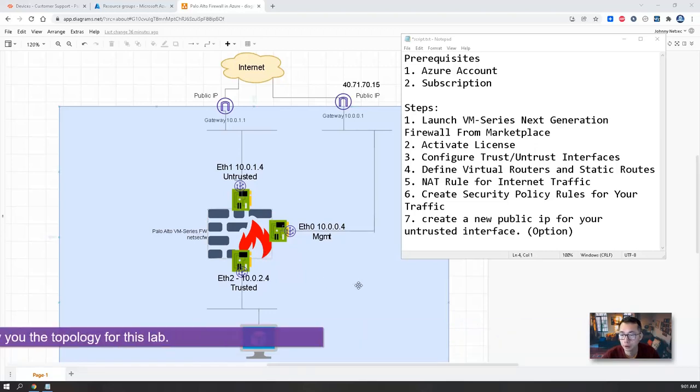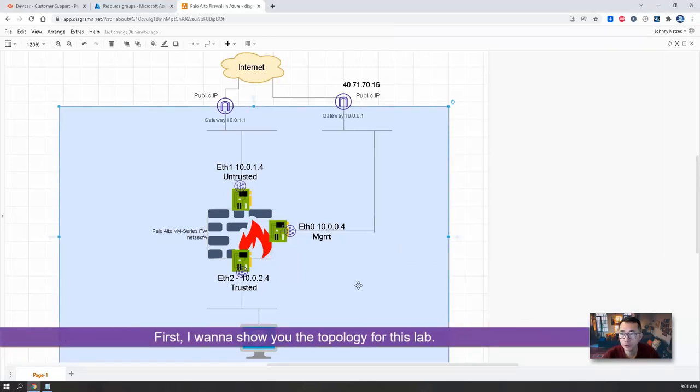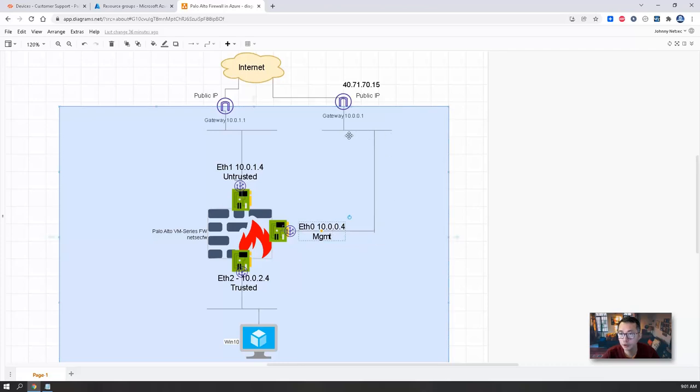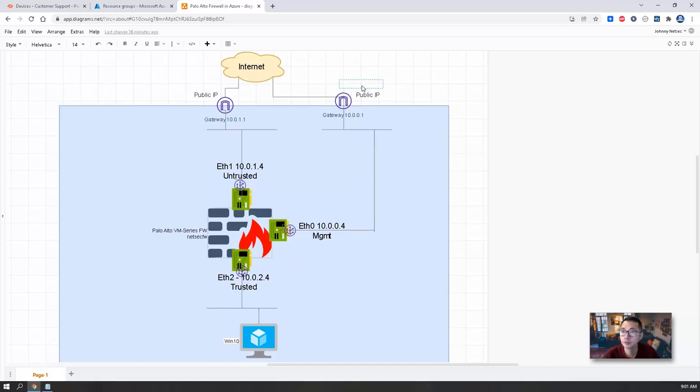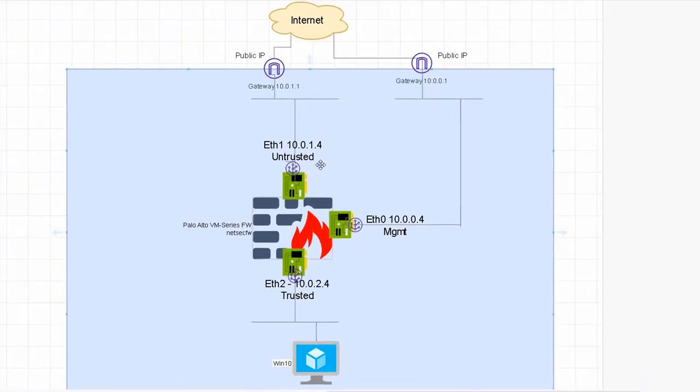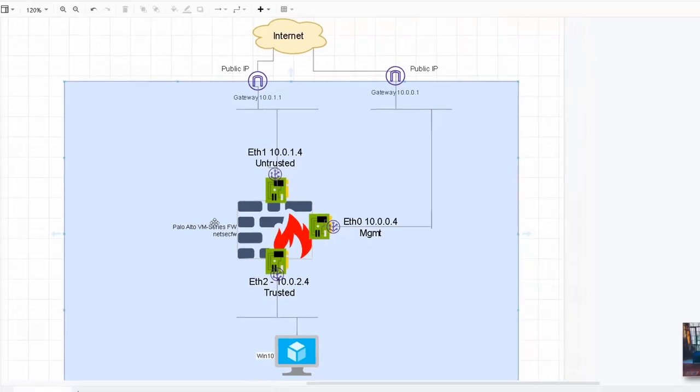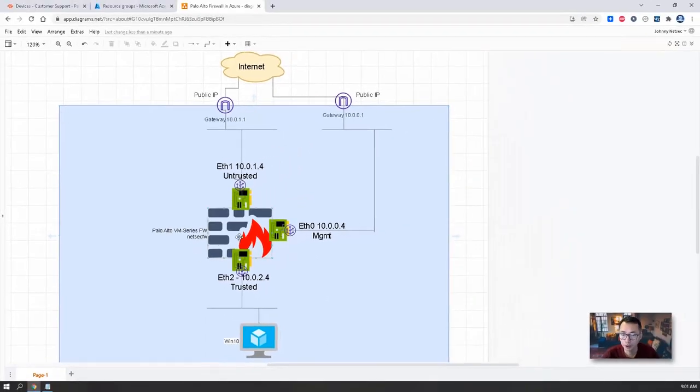First, I want to show you the topology. The Azure firewall I'm gonna deploy is VM-Series firewall from Palo Alto with three interfaces: manager interface which goes to internet, and two other interfaces - one is untrusted, one is trusted. Trusted is the internal interface. Basically, we're gonna deploy this firewall to protect our trusted network.